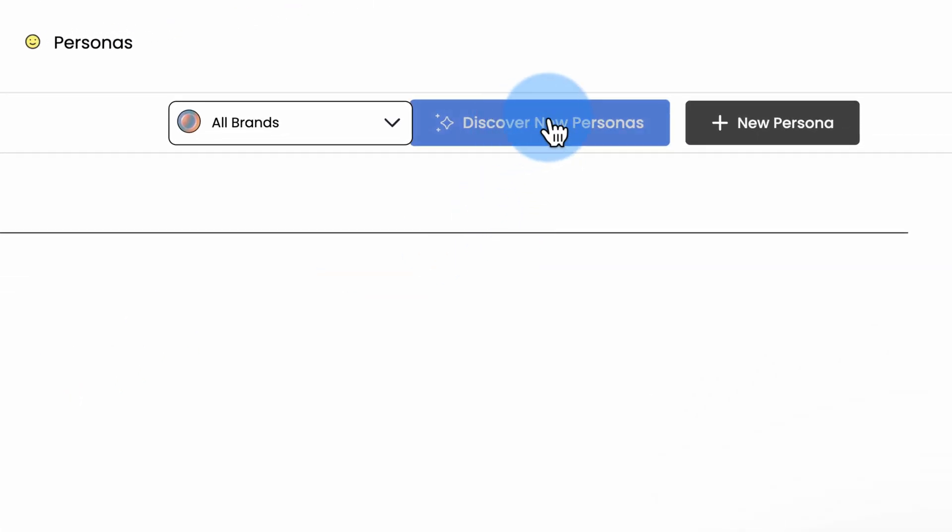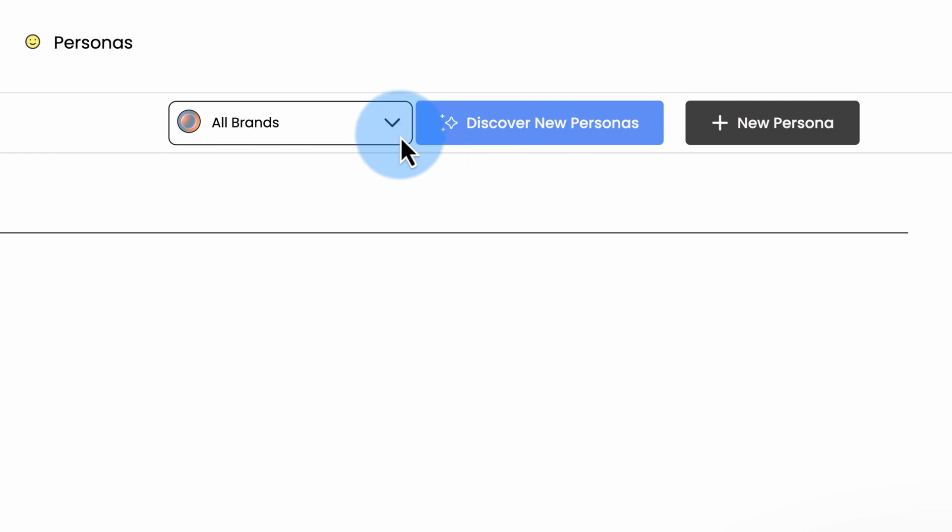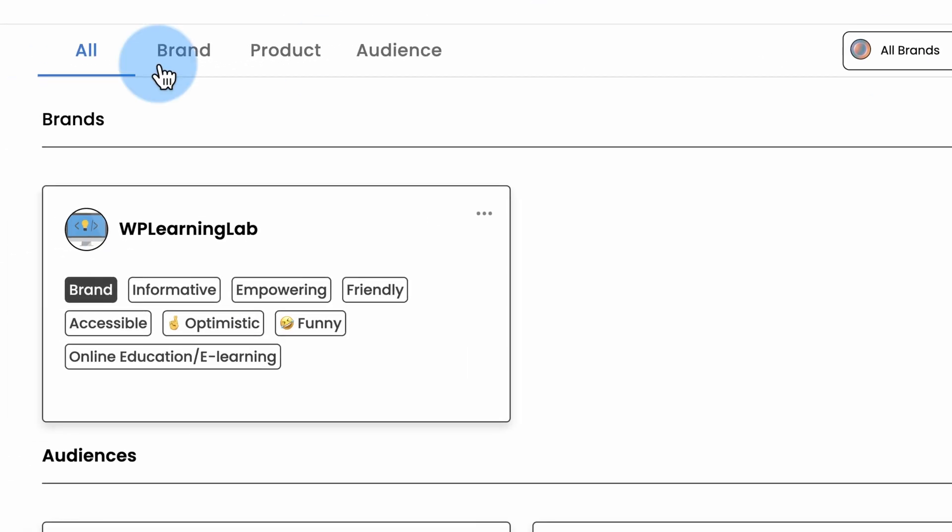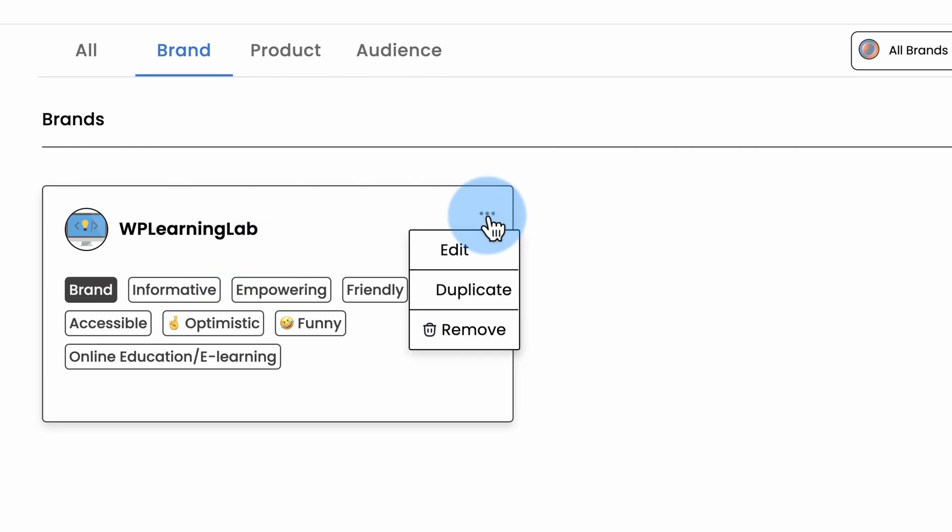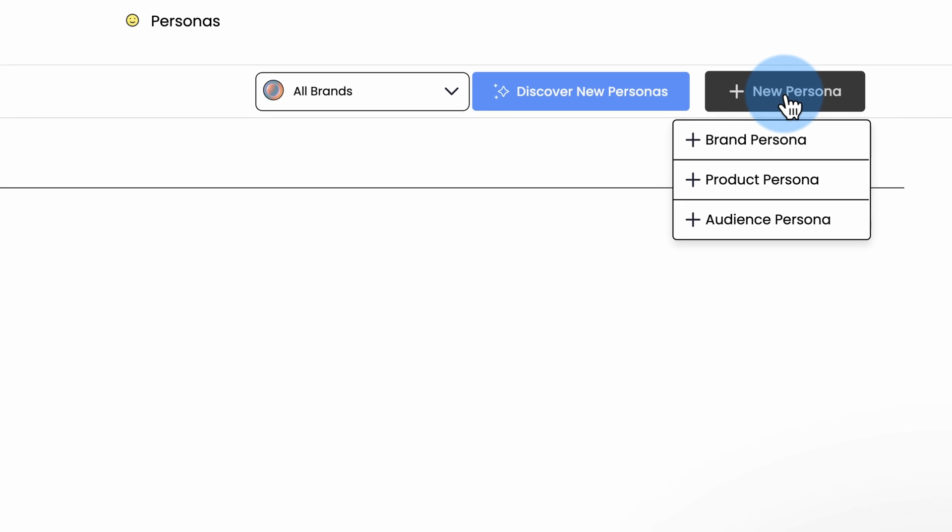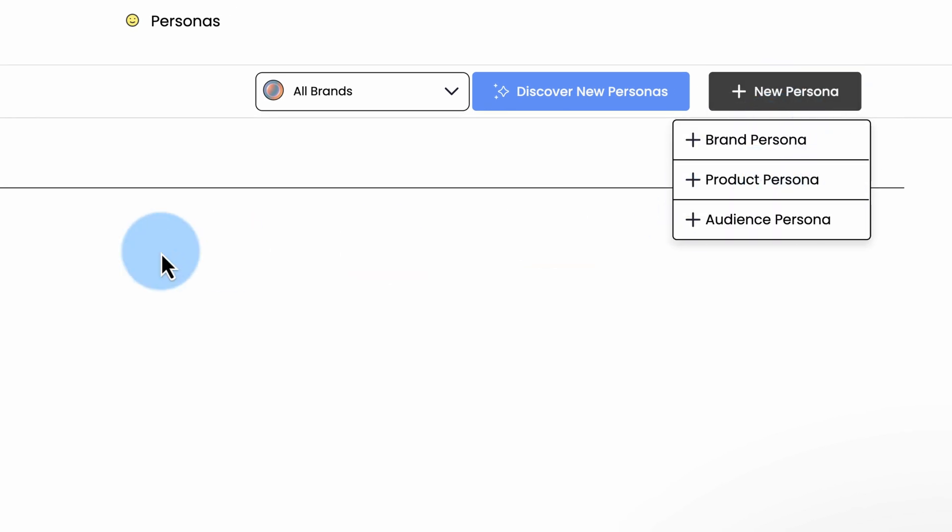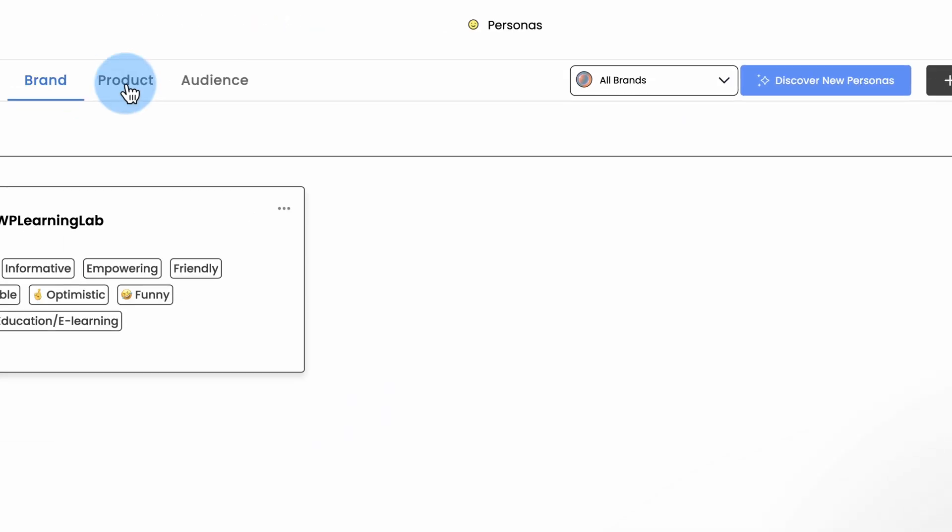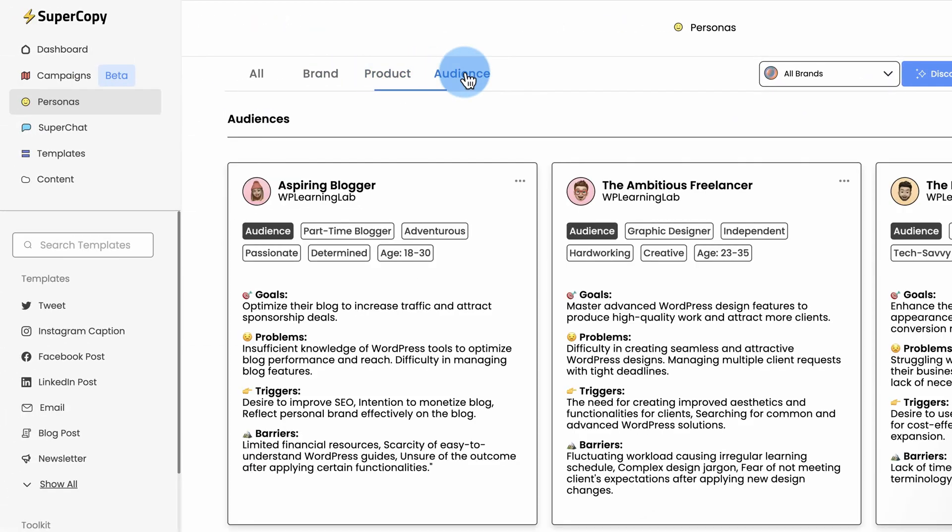We can make more if we want to. We can discover new personas. We can add a new persona. We can make them manually. We use the automatic process of creating personas, but you can do them manually as well. We have our brand. We can edit, duplicate, remove. We can add a new brand, new product, new audience. All kinds of different personas, depending on what you're going for and what you're trying to accomplish.